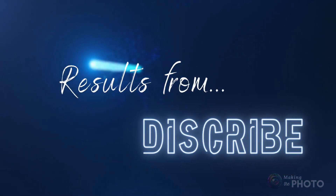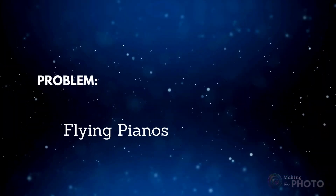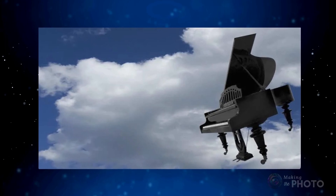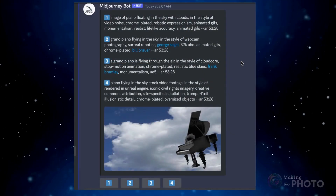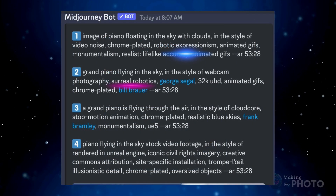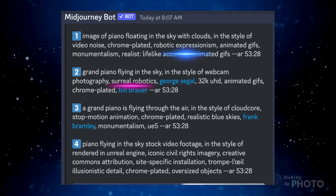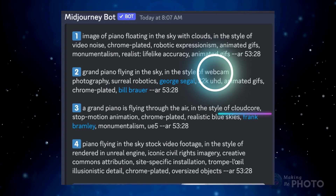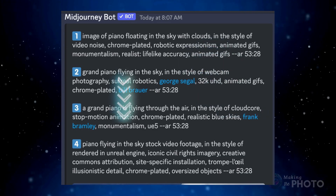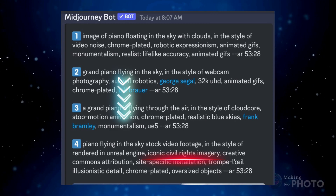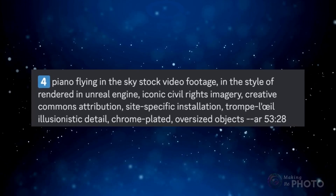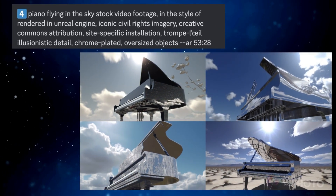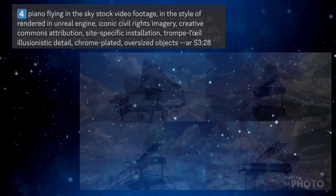So how well does the tool work? I've been trying to get a piano to fly, but Midjourney kind of struggles with this concept. I found an image online that's sort of what I want — let's see what Midjourney says a prompt should be for a flying piano. There are some interesting ideas here: robotic expressionism and surreal robotics are two I'll definitely use in the future. Webcam photography and Cloudcore are also good choices. But what is monumentalism? And is it really iconic civil rights imagery? The individual terms may be a little bit odd. When I run the prompts, I get some pretty nice chrome-plated pianos, but their feet are firmly on the ground.